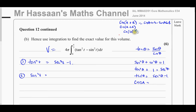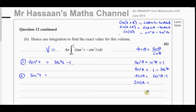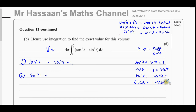Writing cos 2A as cos(A + A), we get cos²A − sin²A. To express this in terms of sin²A only, we replace cos²A with 1 − sin²A, giving cos 2A = 1 − sin²A − sin²A = 1 − 2sin²A.